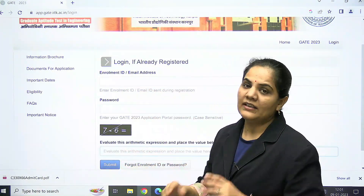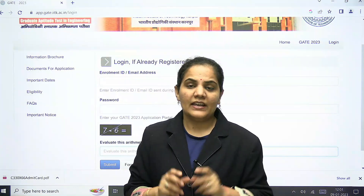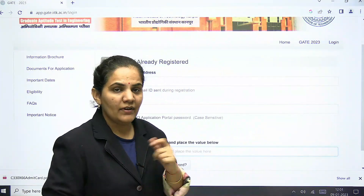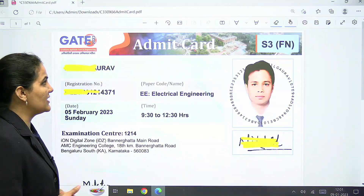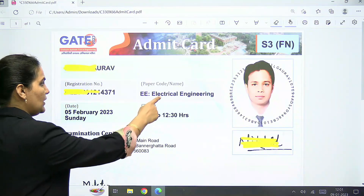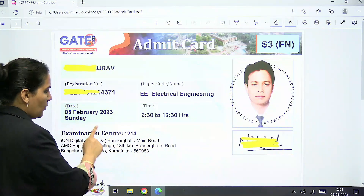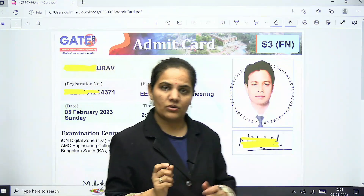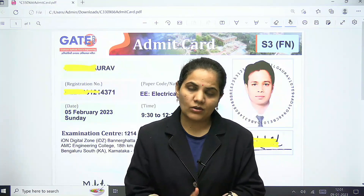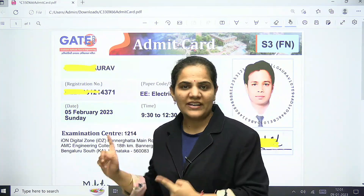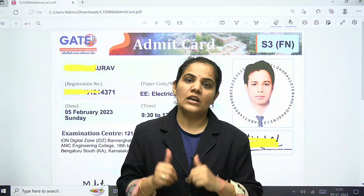When you submit, you can see your admit card and download it. When you download it, it looks like this — I'm showing a sample. You can check your paper code, timing, date, and most importantly your examination center. You can check each and every detail and download your admit card. Check where your center is and what your timing is.